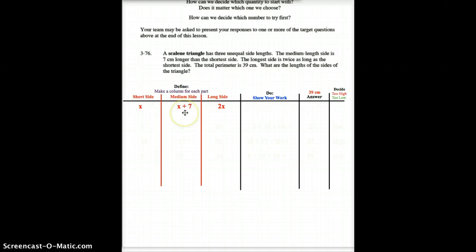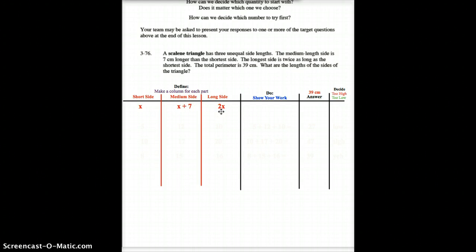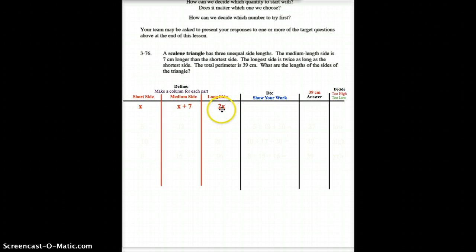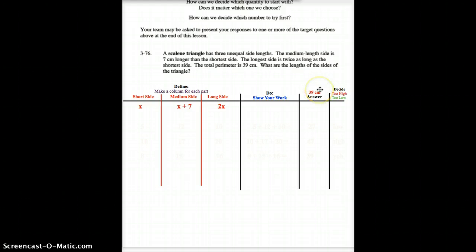The medium side being 7 centimeters longer, we'll call that x plus 7. 7 centimeters longer than the side we don't know. And then the long side, which is twice as long, or two times as long as the side we don't know. So, that's why we get 2x. Hopefully, that makes sense. You'll notice over here on the answer, we put down that we're looking for our goal of 39 centimeters.